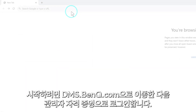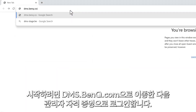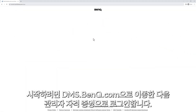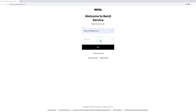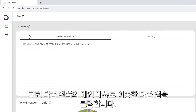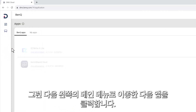To start, go to dms.bankq.com and then log in with your admin credentials. Next, go to the main menu on the left and then click Apps.